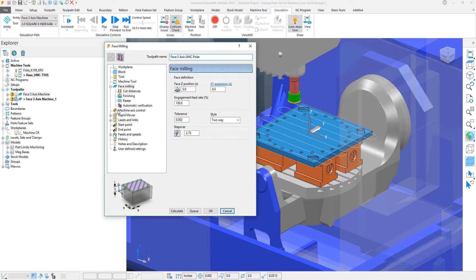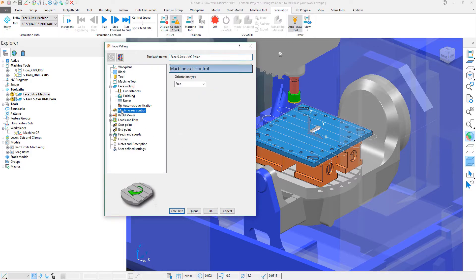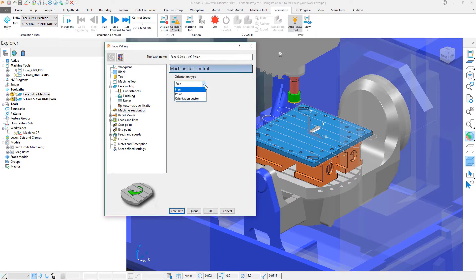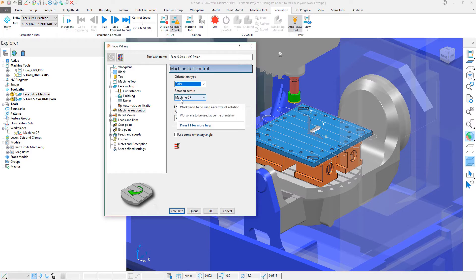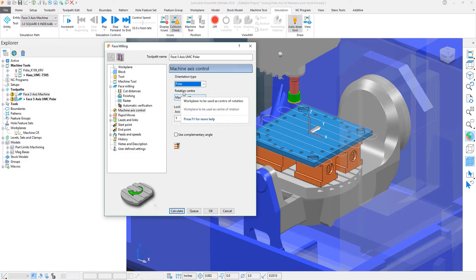Now, within the machine axis control, under the orientation type is where we'll actually find the ability to activate our polar coordinate system. Options underneath the polar coordinate system are to be able to change the center of rotation.